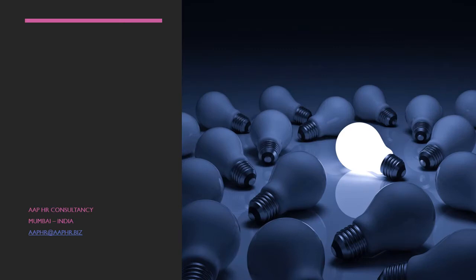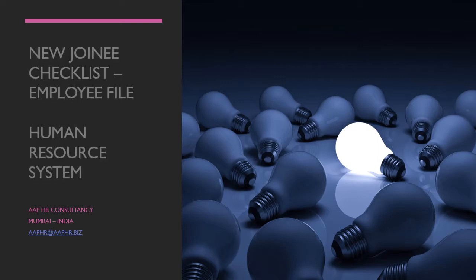We are back again with a new slide on the employee file as well as a new joinee checklist. We will start with that.